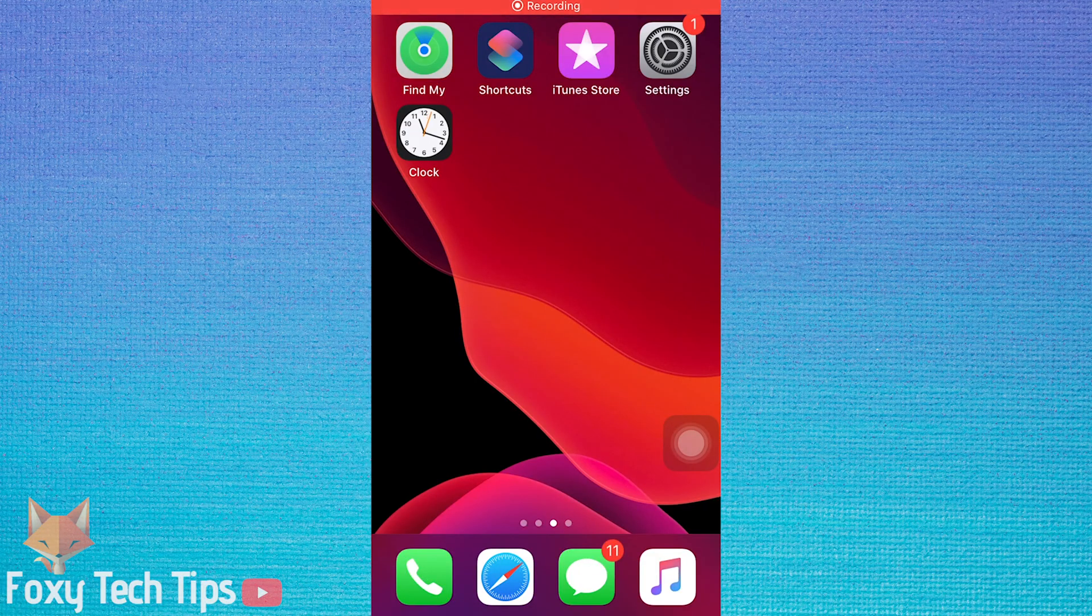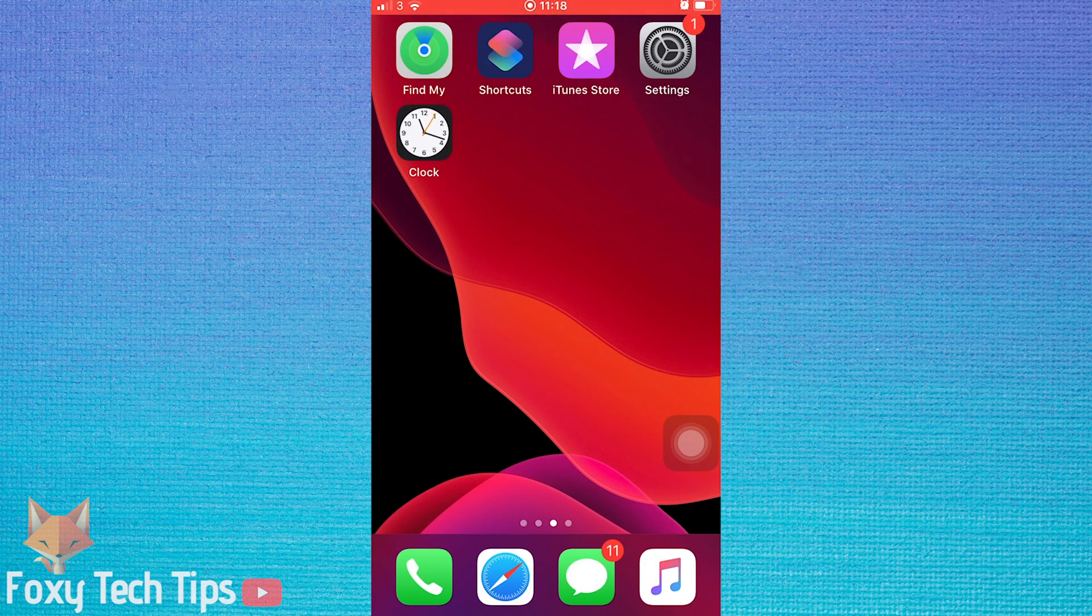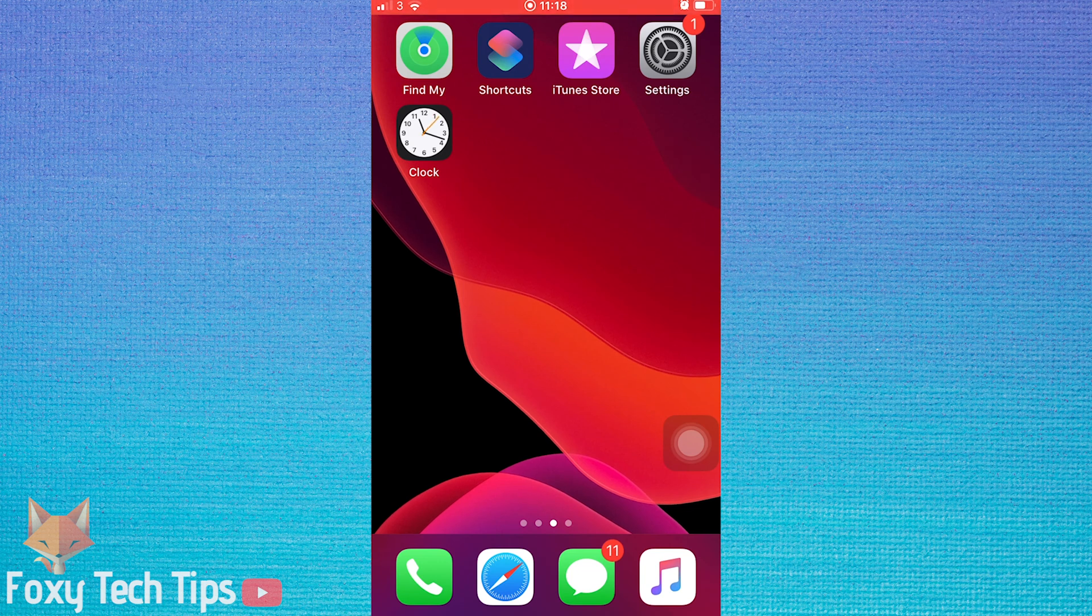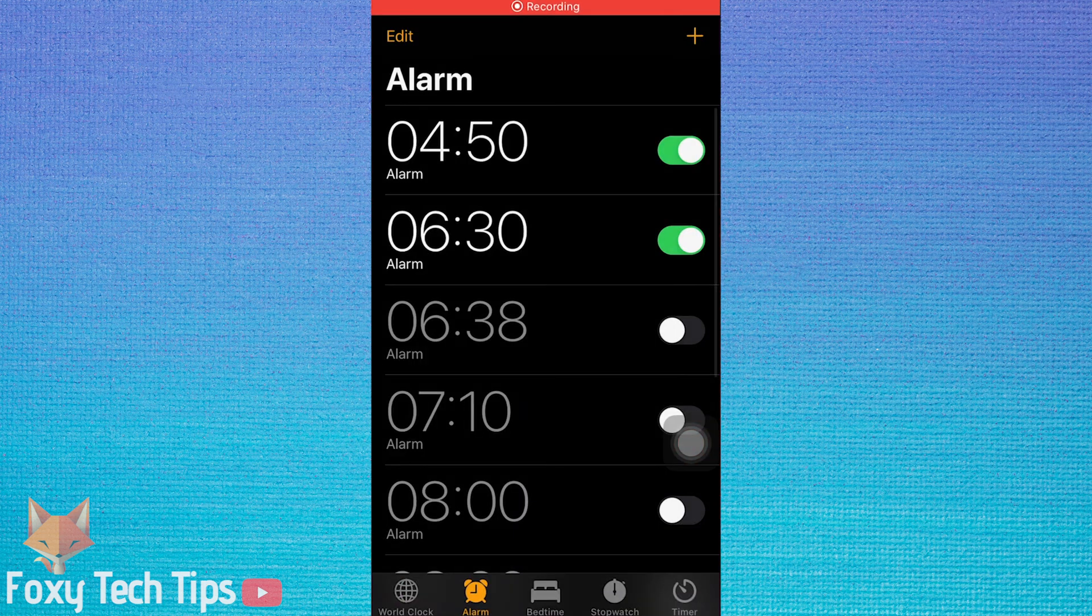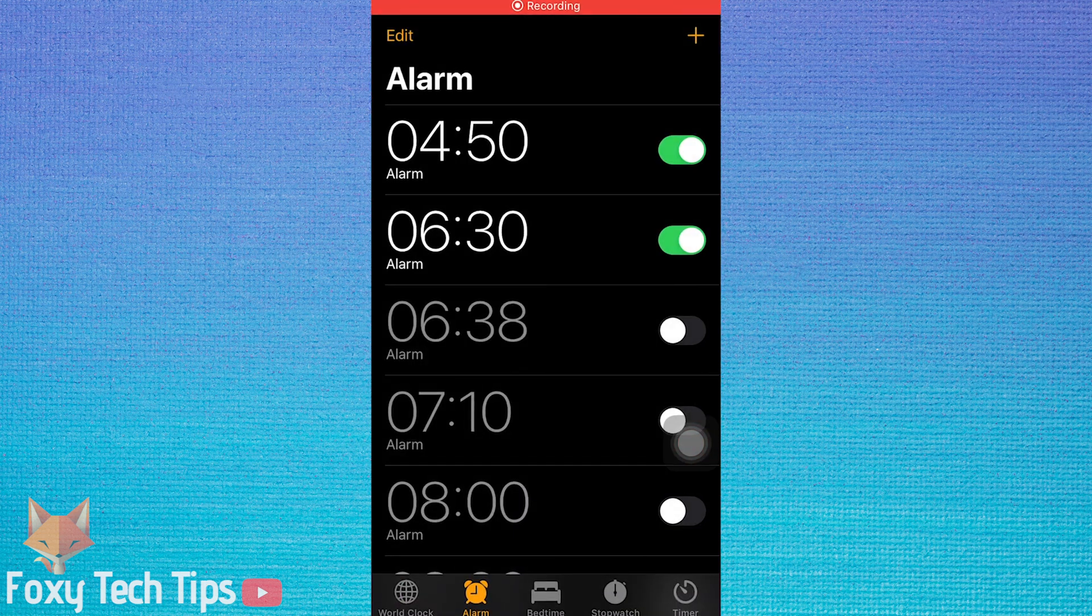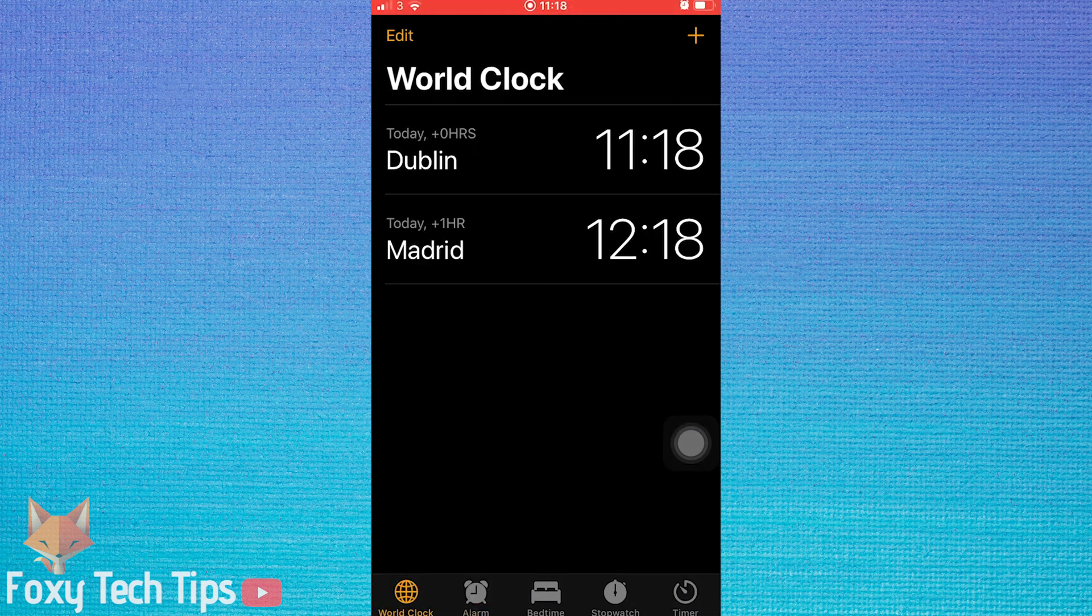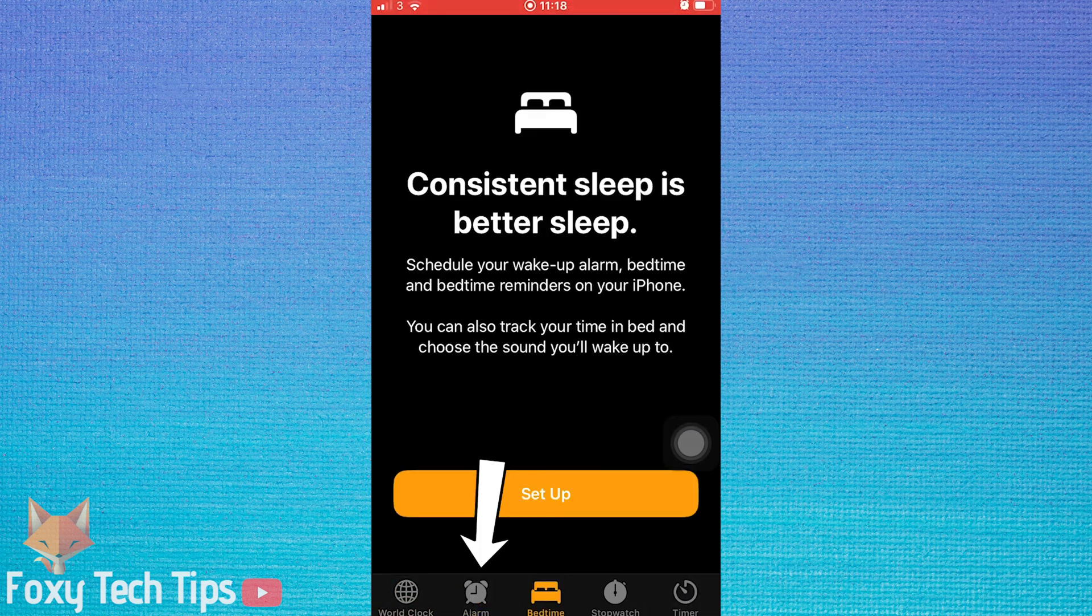First, open up the Clock app. In the Clock app, tap on the alarm tab from the bottom if it's not already open.